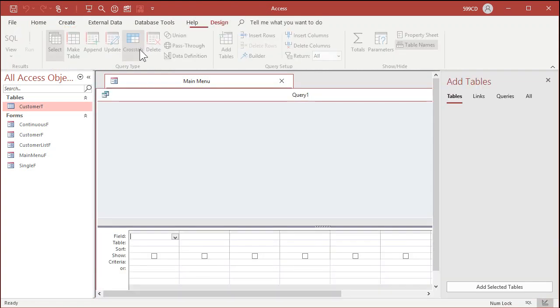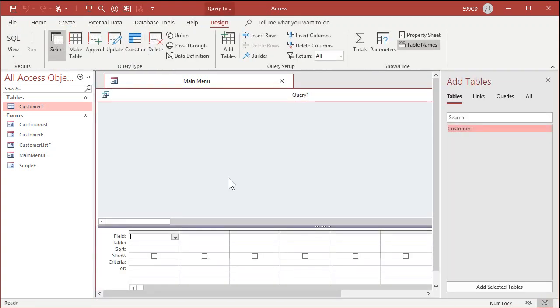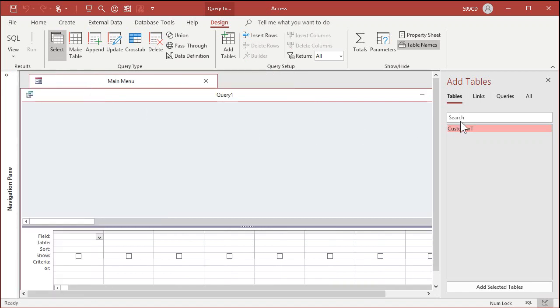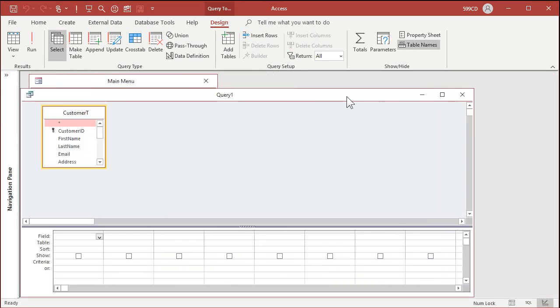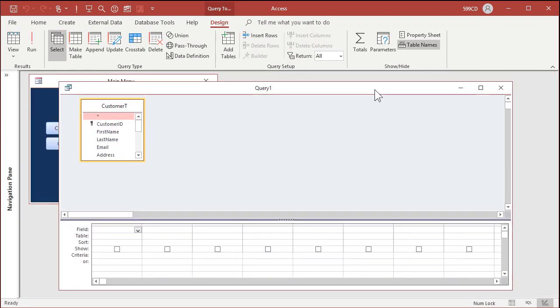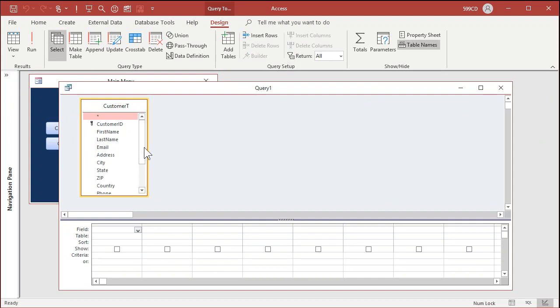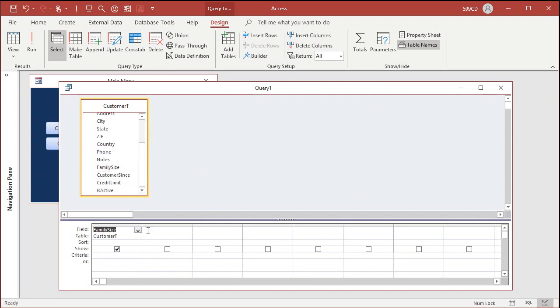Create → Query Design. Let's close that dialog, bring in my customer table and close that. Let's bring in the family size field — right there. And right here we'll put our switch statement.